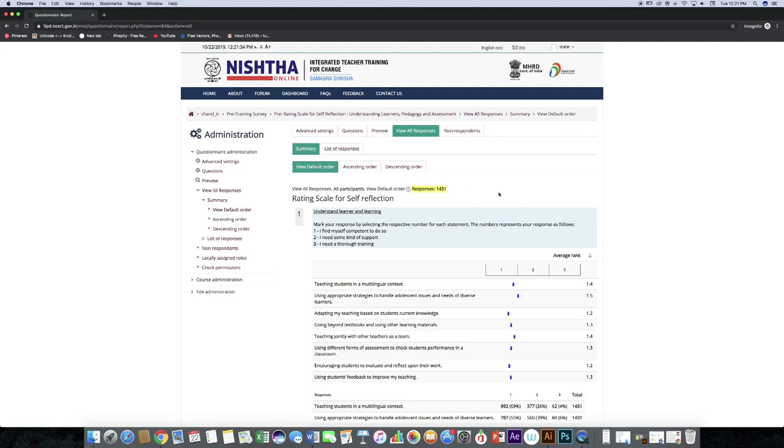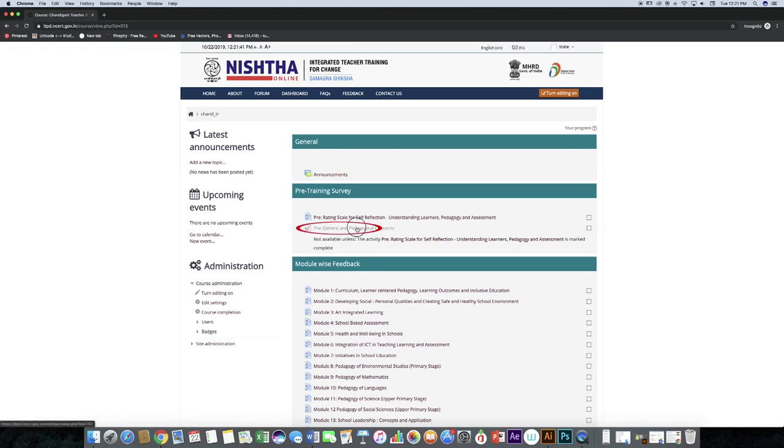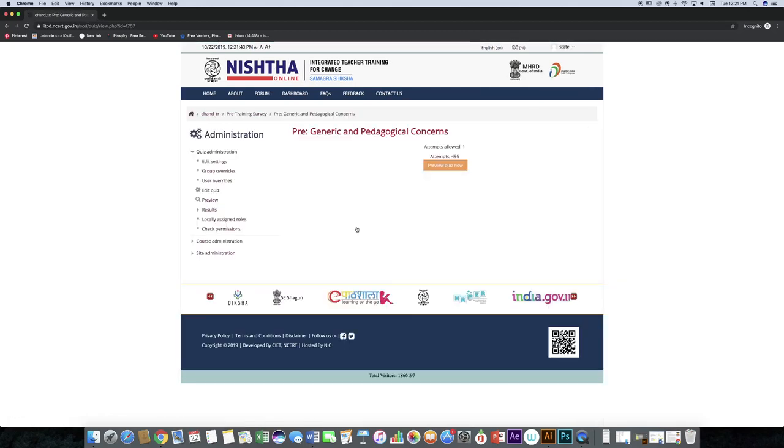In order to see responses of quiz, click on course name. Click on quiz name. Click on results.